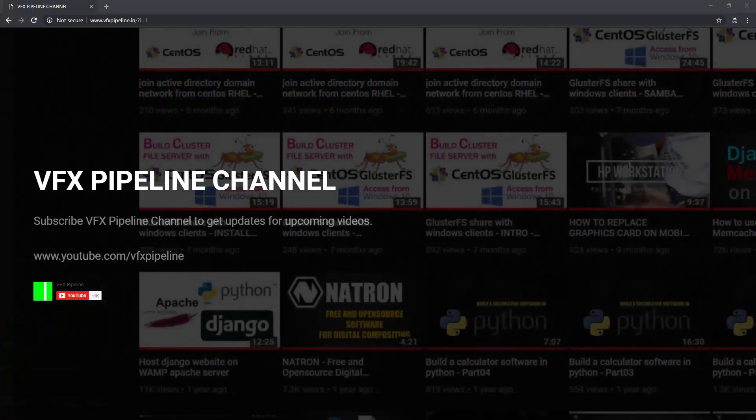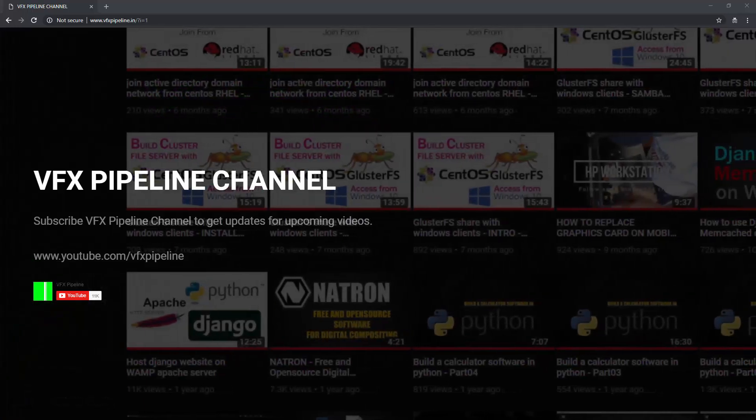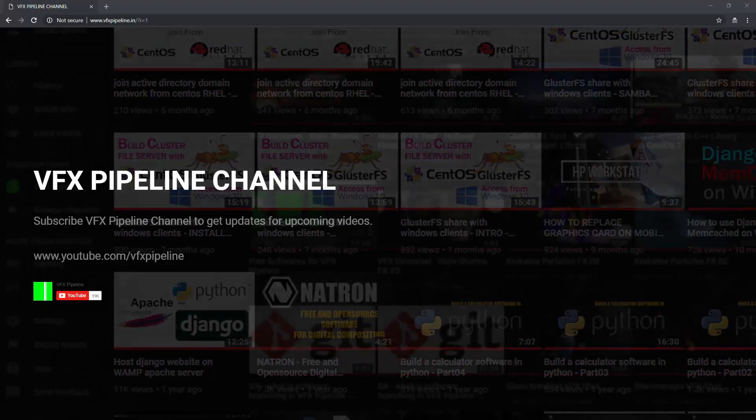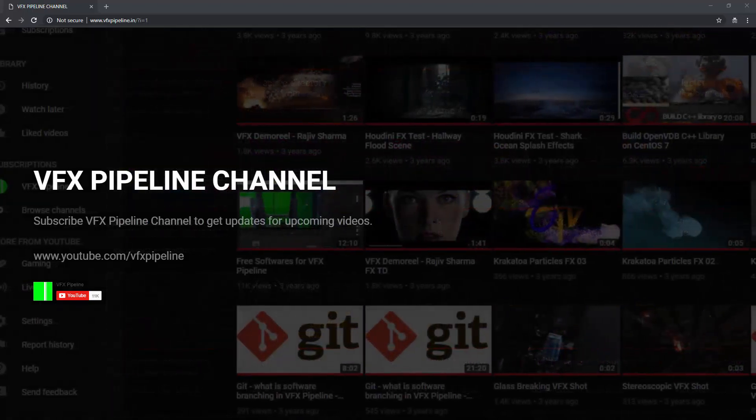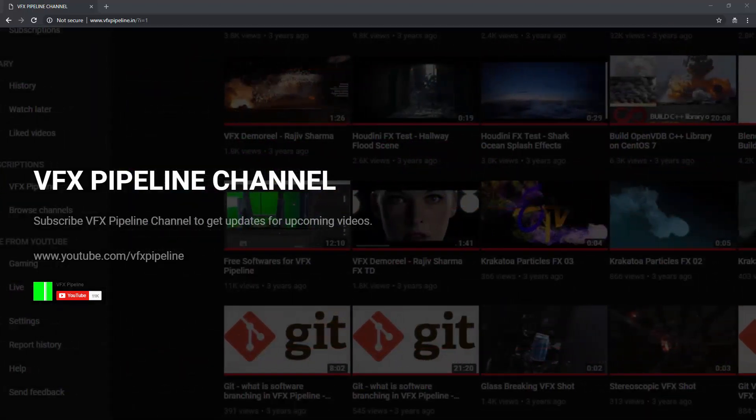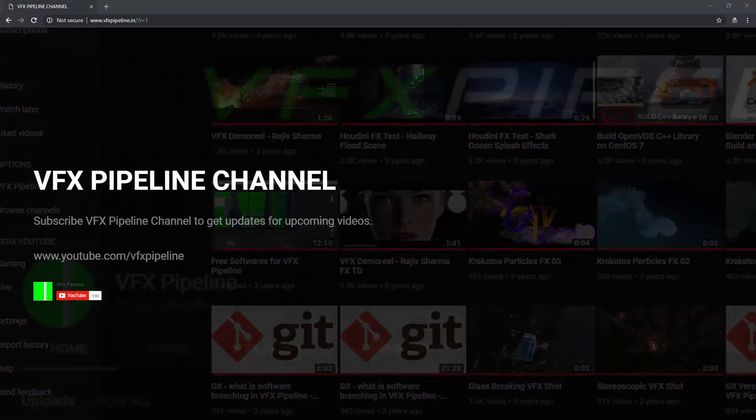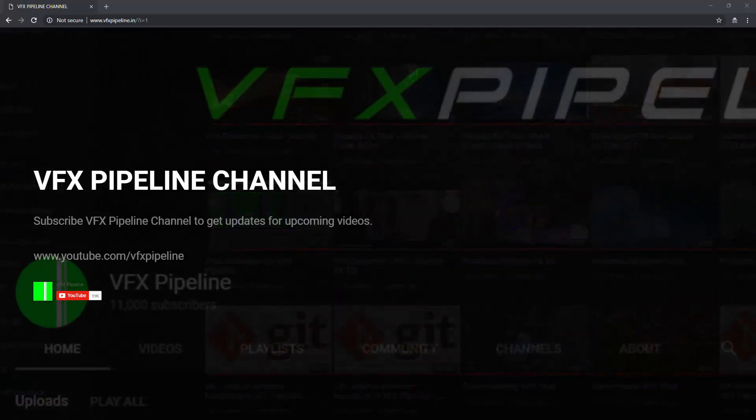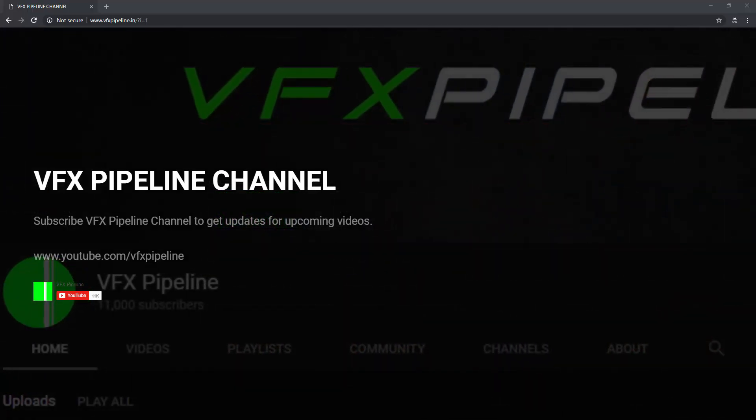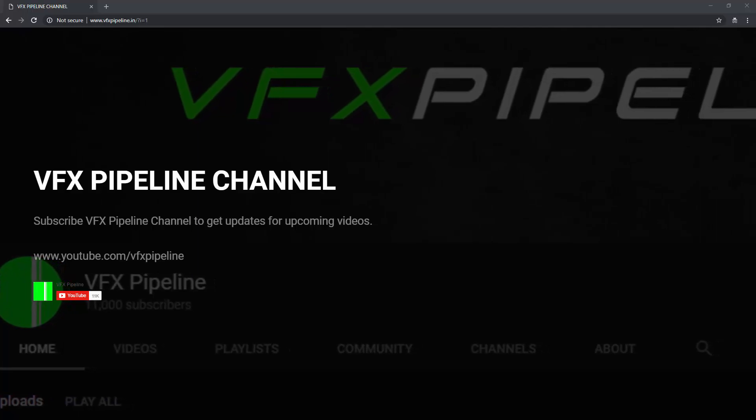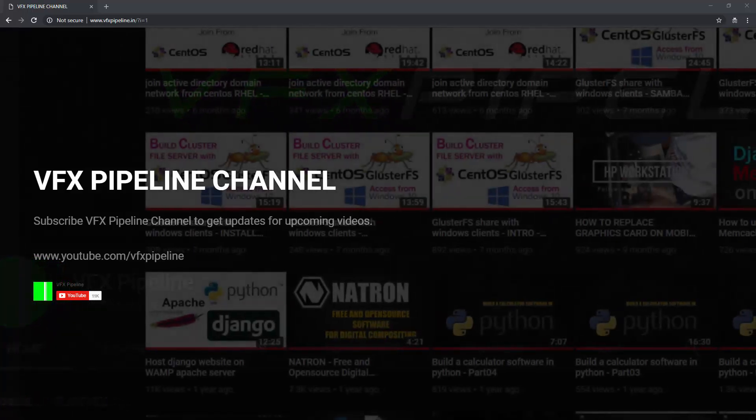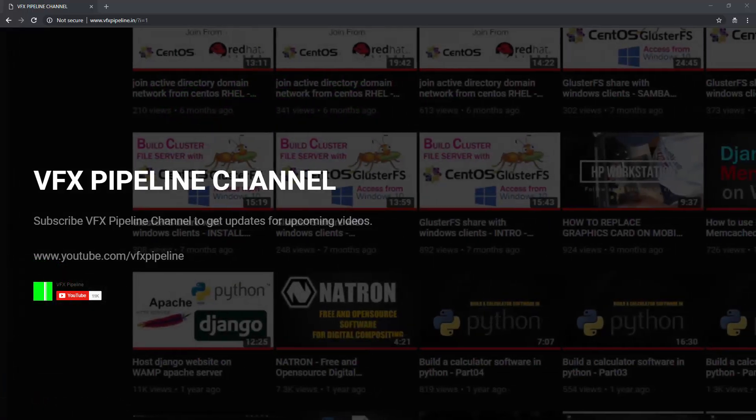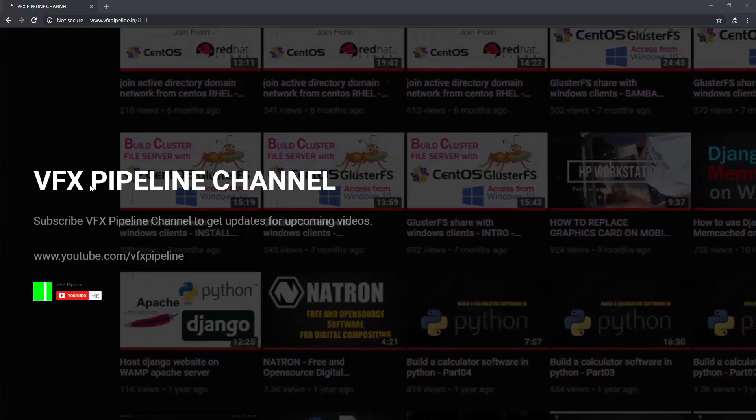Hello friends, welcome to VFX Pipeline channel. In this video I would like to share a very interesting trick to redirect your website to another website. For example, for my channel I have a website which is vfxpipeline.in, and when you open the website you will see this page here.